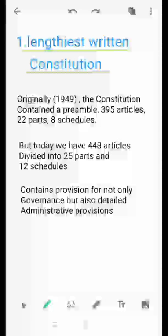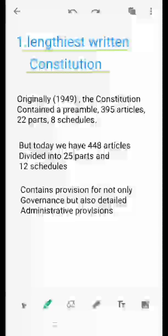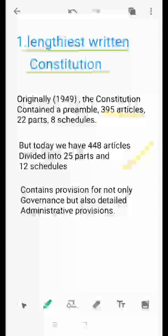The first salient feature is that the Indian Constitution is the lengthiest written Constitution. No Constitution in the world is as lengthy as the Indian Constitution. Originally in 1949, the Indian Constitution had a preamble, 395 articles, 22 parts, and 8 schedules. But today we have 448 articles.